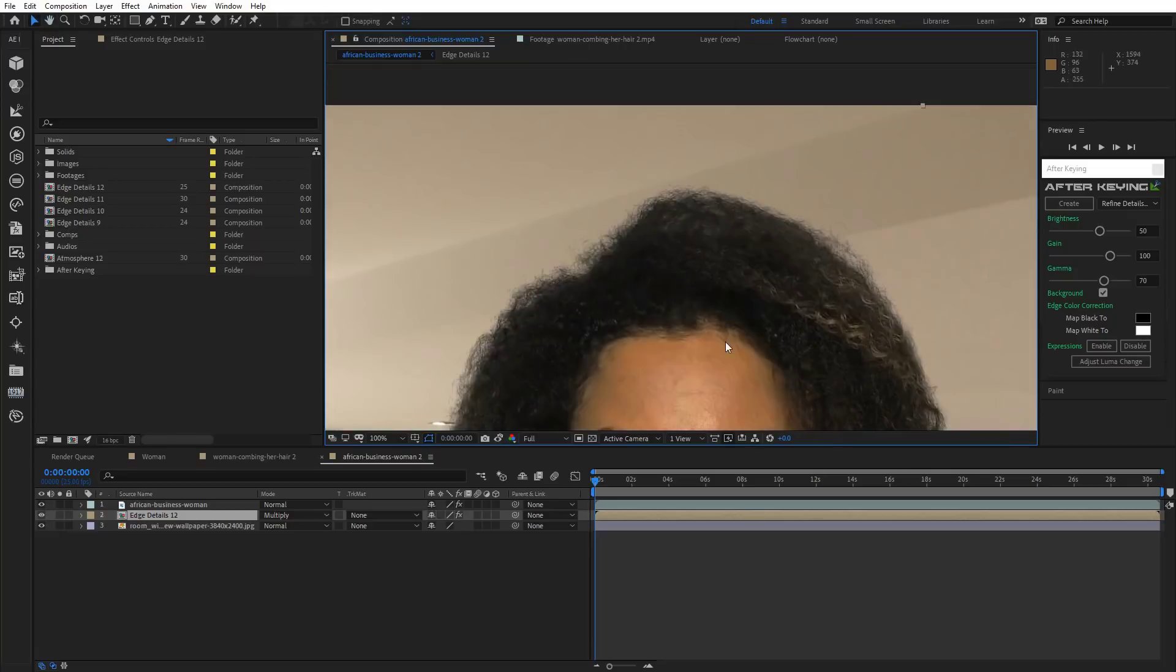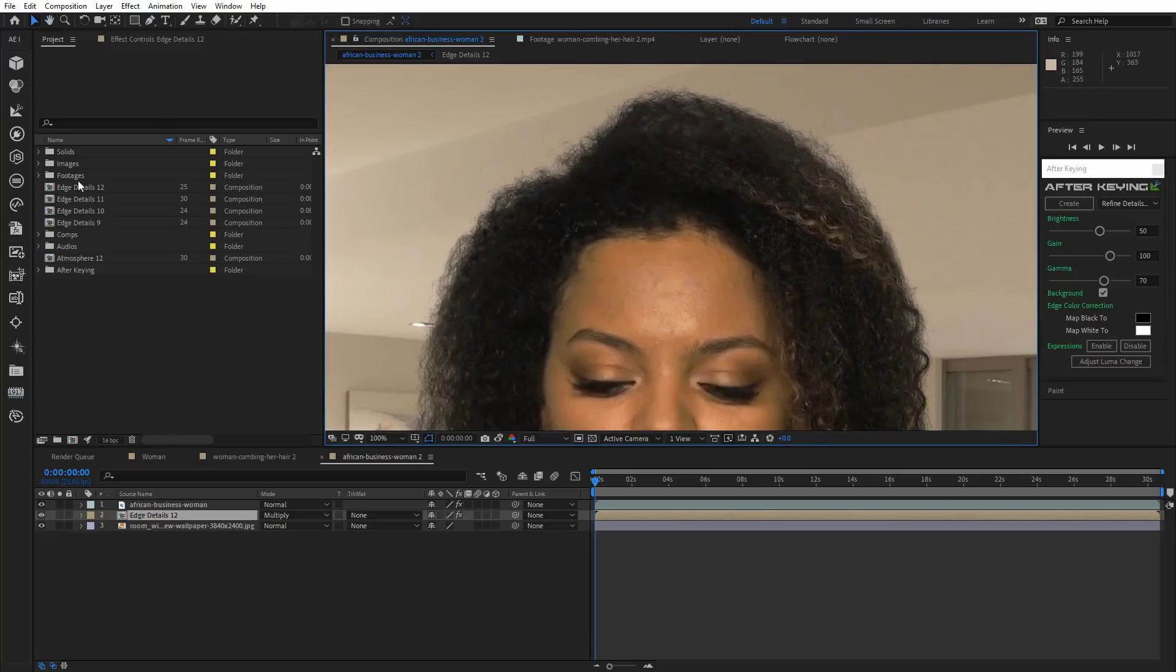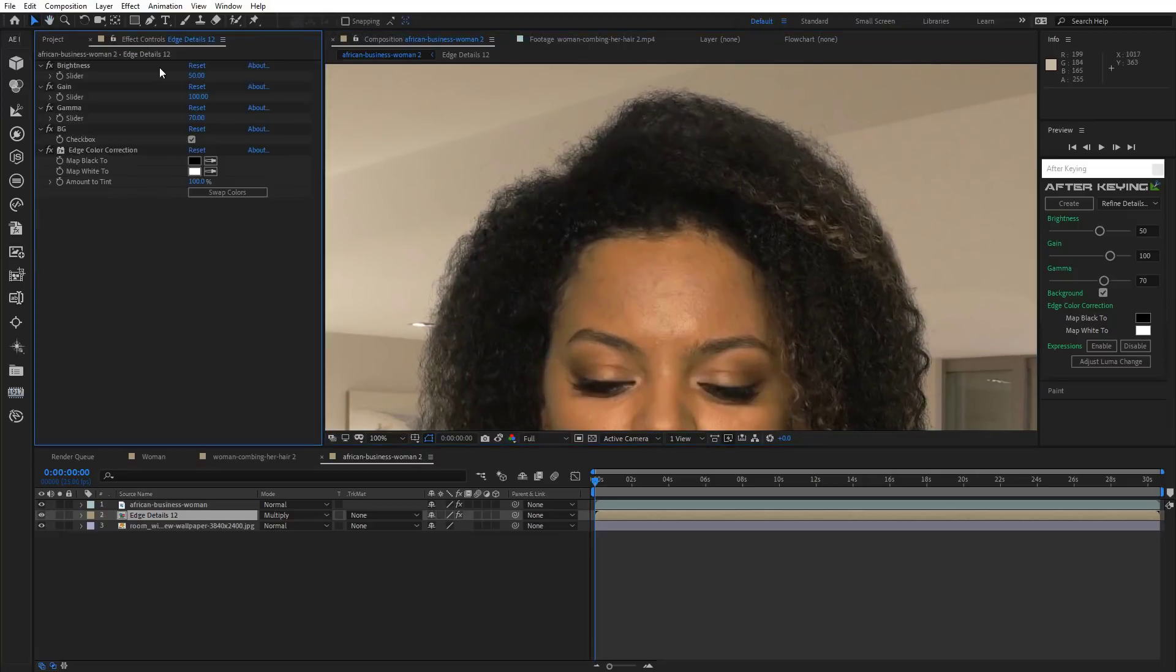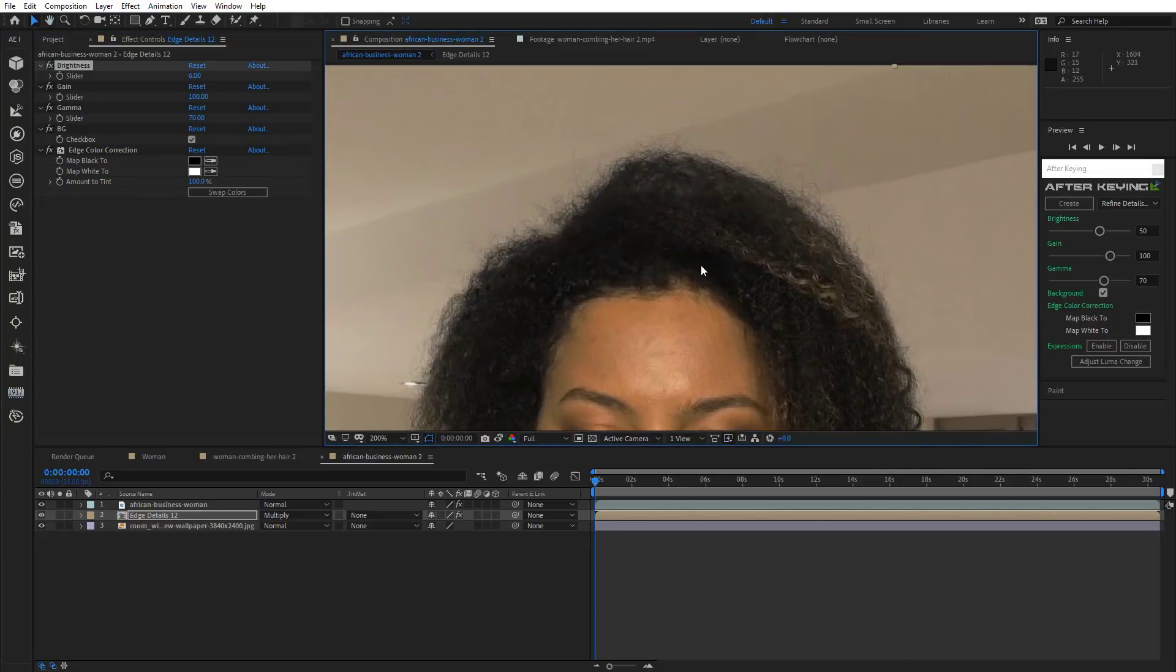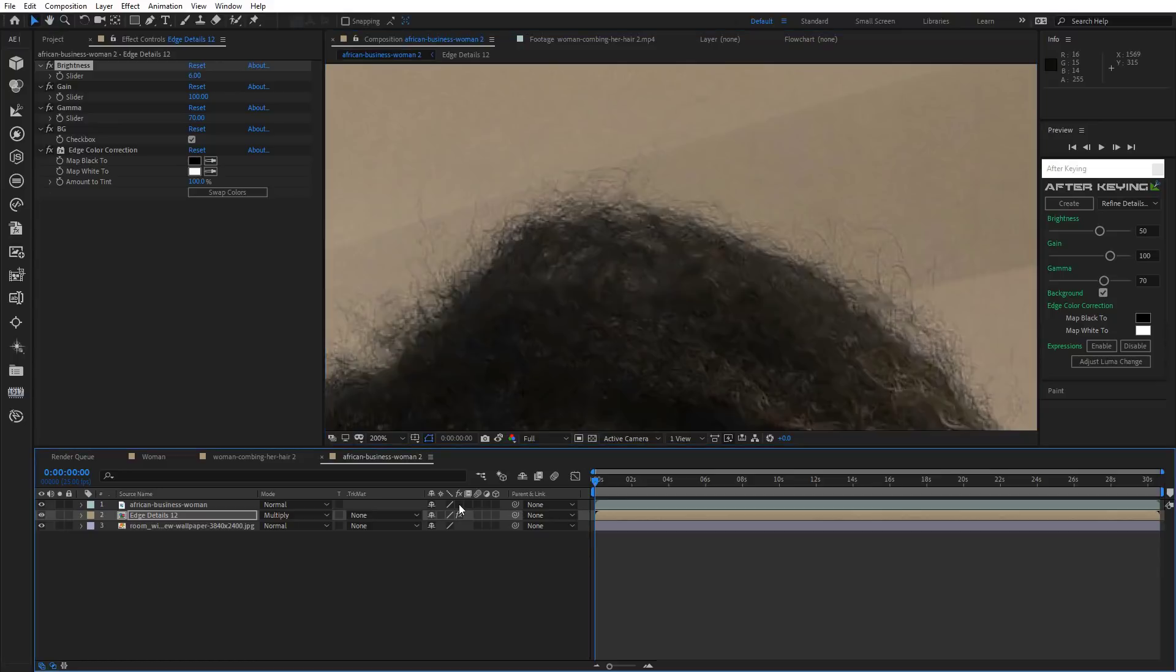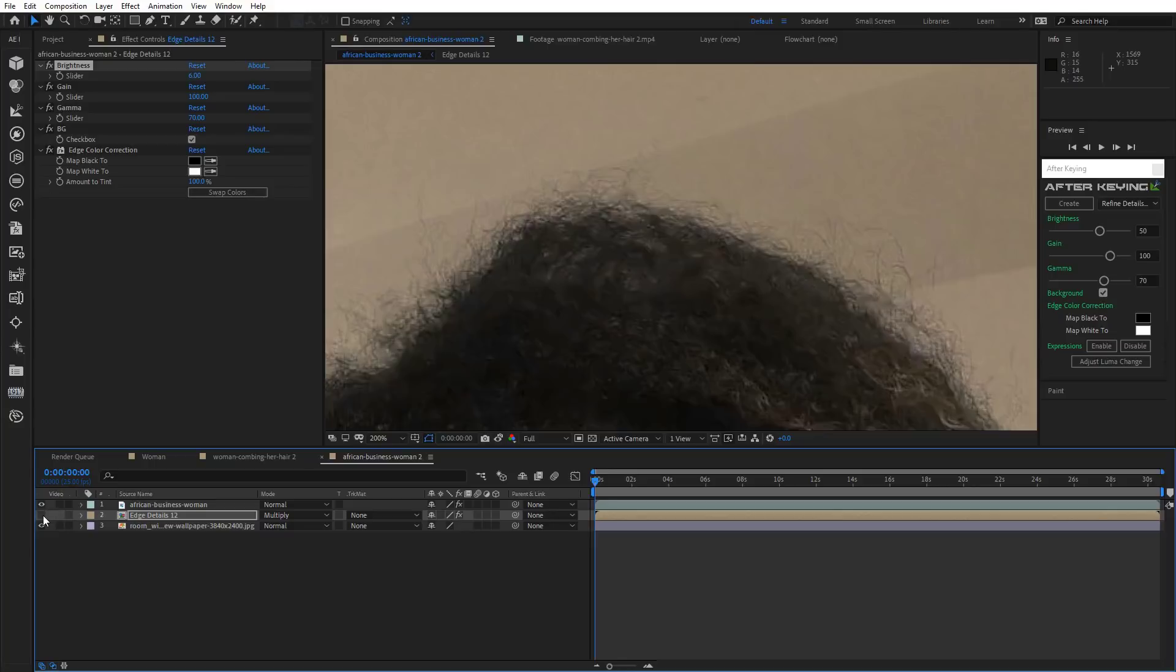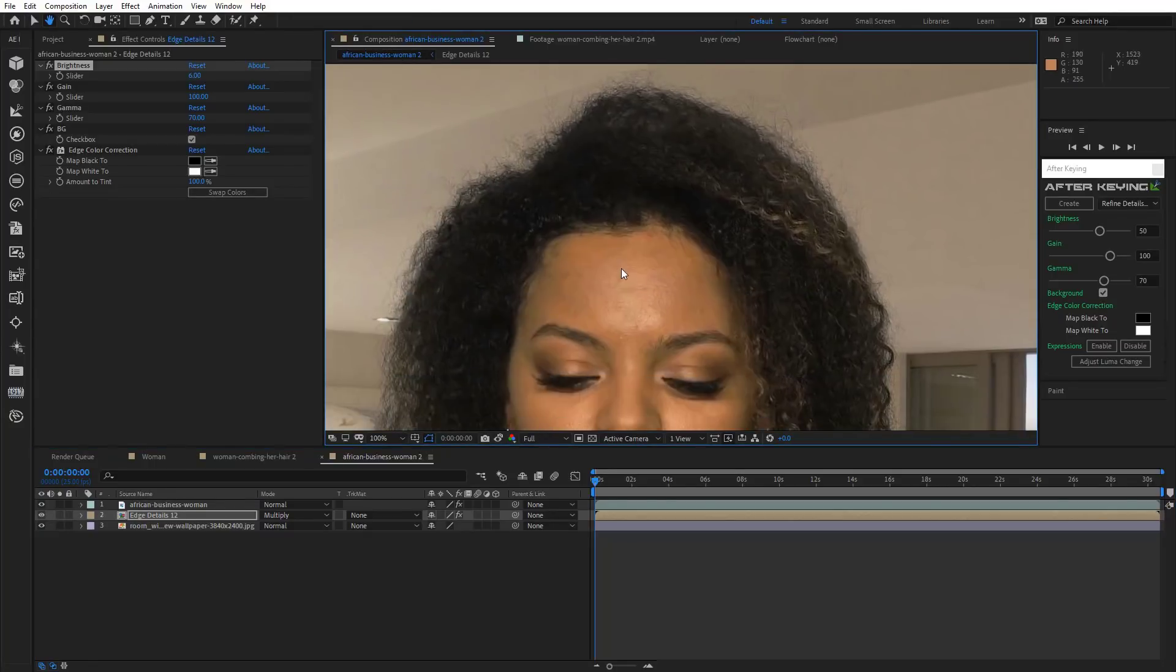But let's try and go even further and adjust it more flexibly. Head over to Effect Controls and reduce Brightness. Now observe the magic. Great, isn't it?